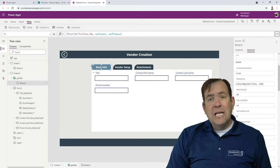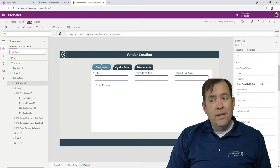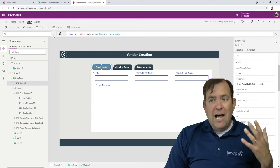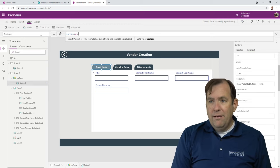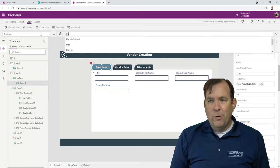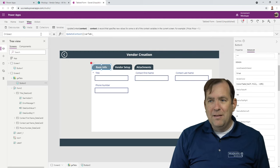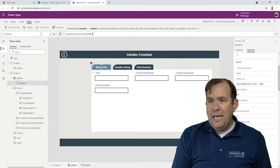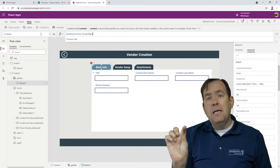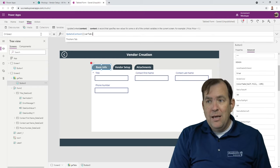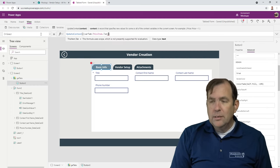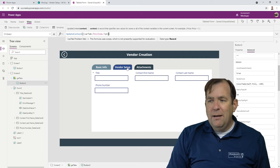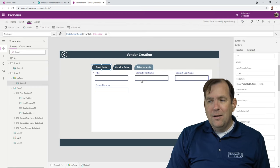As you select these tabs, I want to update the variable to equal the tab you've selected. So I'll hit the button and go to the OnSelect property and write: UpdateContext with var tab set to this item dot tab. Keep in mind that tab column is something we just arbitrarily created. Now as I click on Vendor Setup — holding the alt key — it actually changes the active tab.